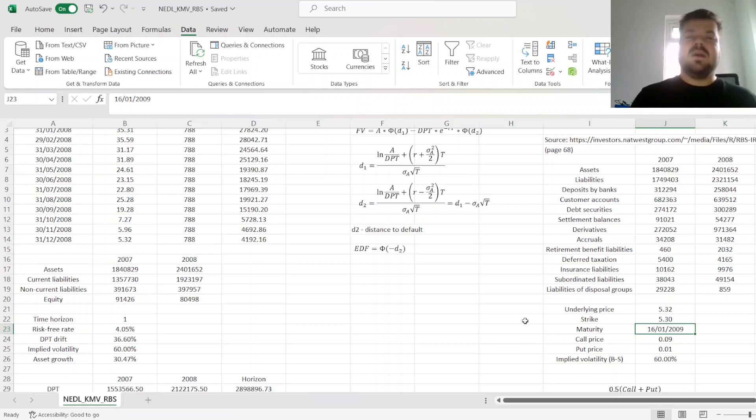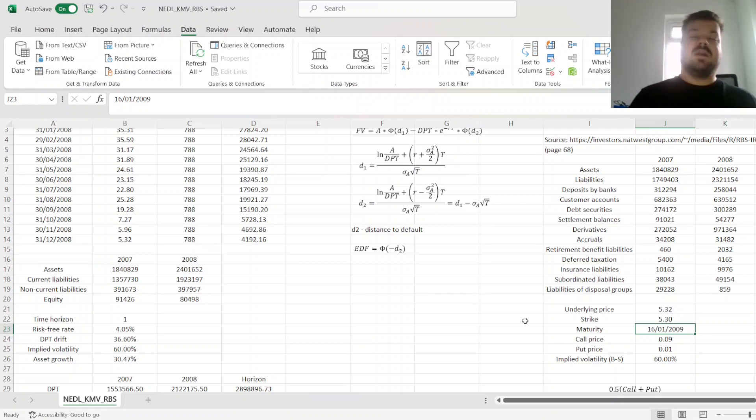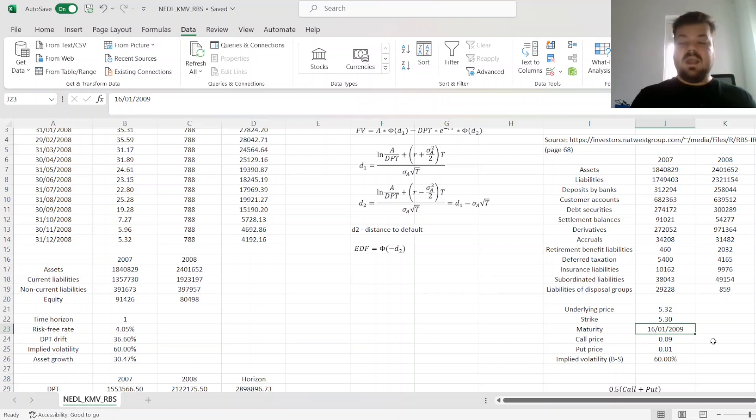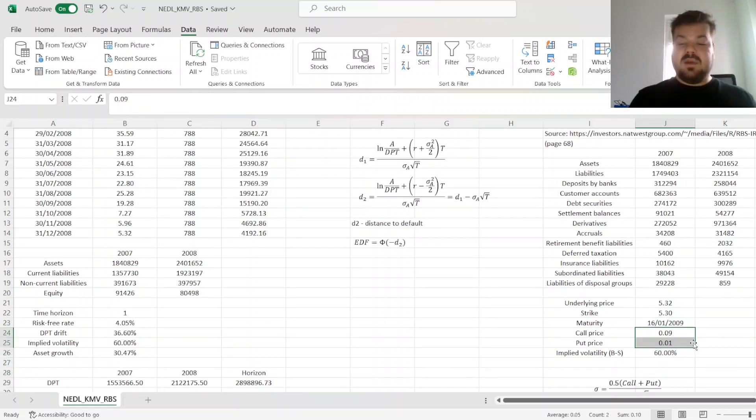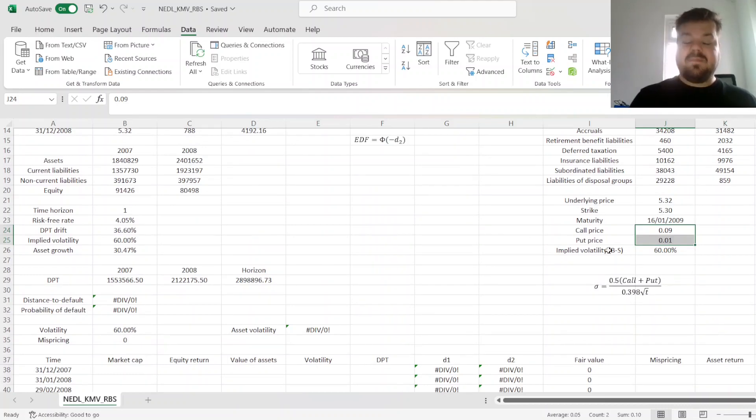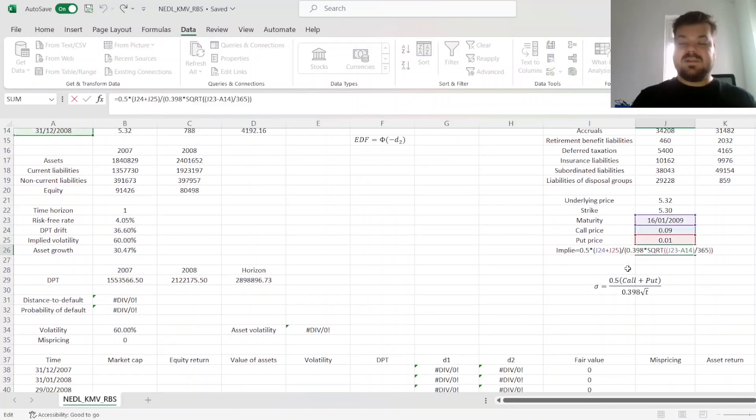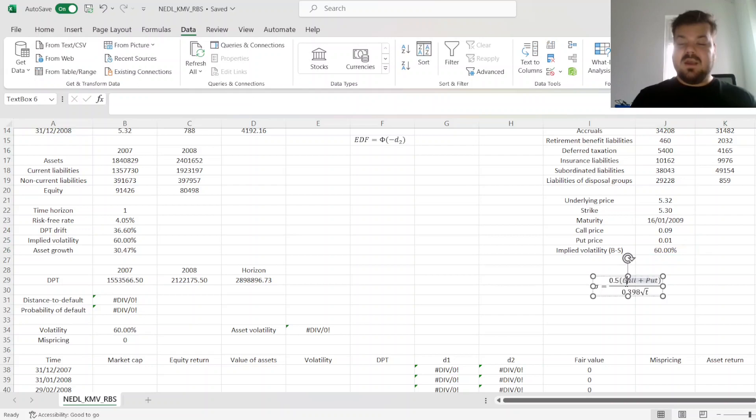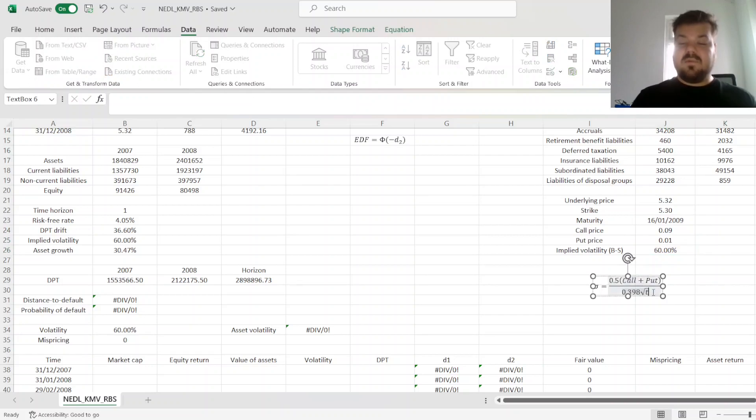Again, a conventional expiry date of options is 3rd Friday of each month. And then, as we input the call and put prices, the market premium for those options, we can estimate the implied volatility using the following proxy formula.